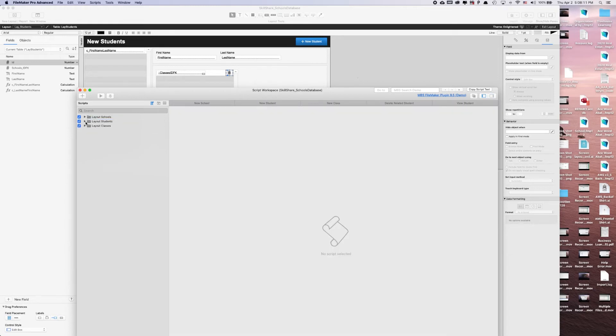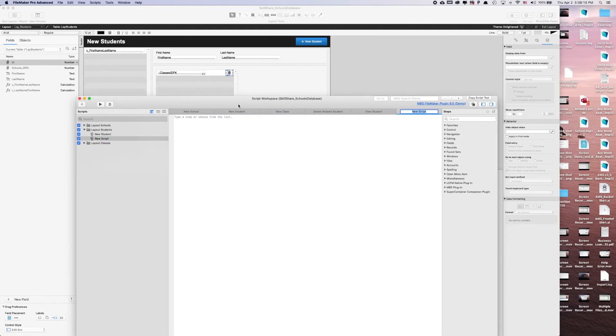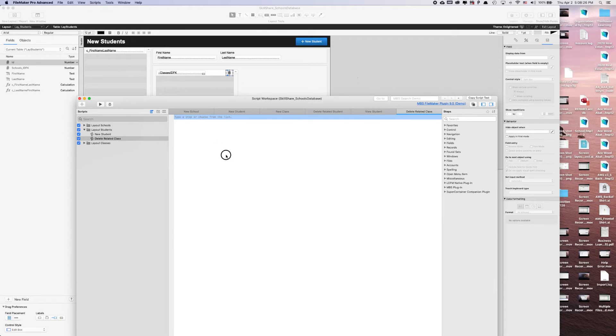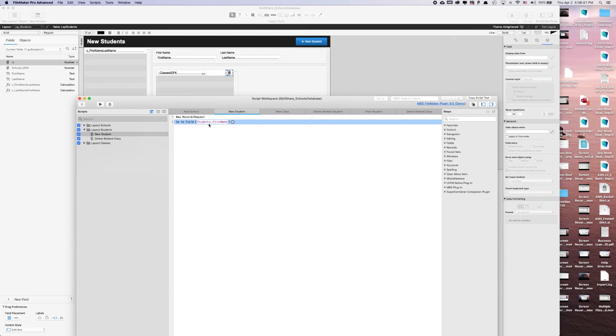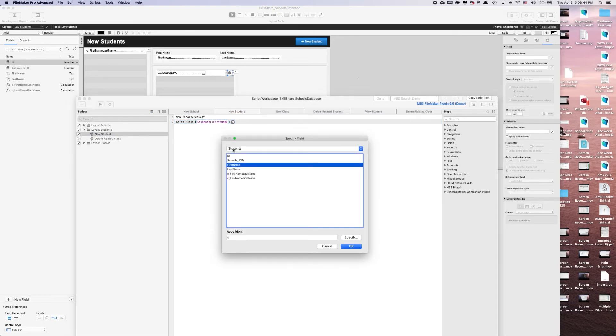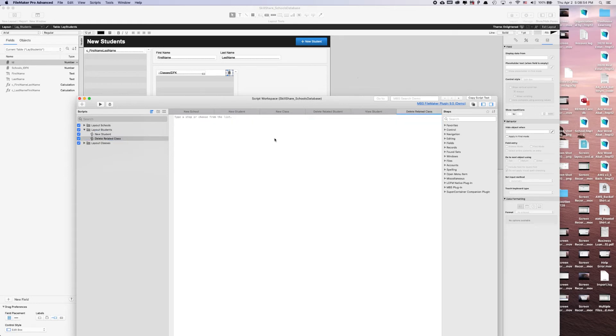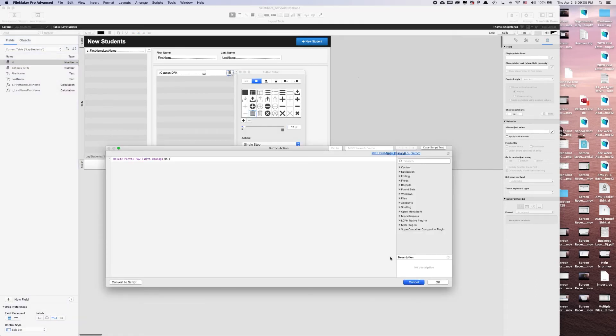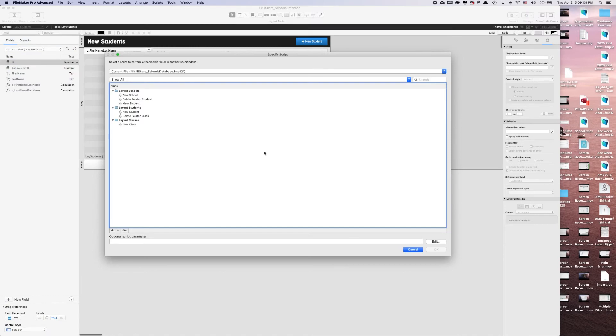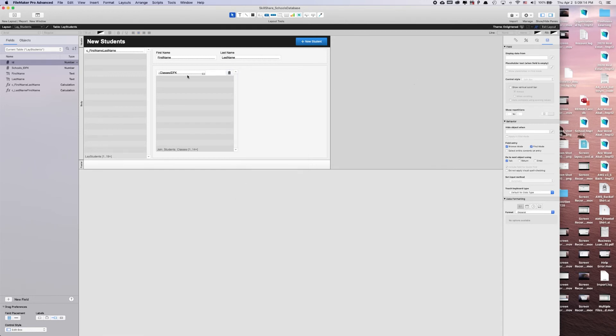So what I'm going to do is go from the layout students, create a new script, delete related class. And from our previous videos, we've set up this new student button, and that was based off of the lay students. I'm sorry, that was based off of the table students. So that means that when we say go to field, we can no longer go to the student's first name field, and it needs to be the student's lay students table occurrence first name instead. So we're going to save that. We're going to delete portal row. And yes, we want dialog on, meaning do we want to be asked before we delete something? Yes, we do. This is no longer going to be a single script step, but an actual script step.